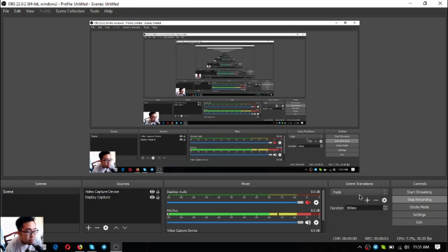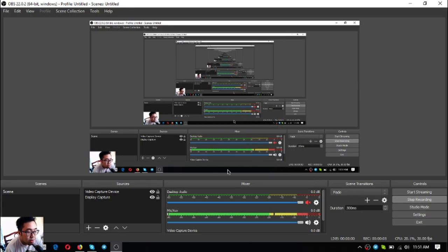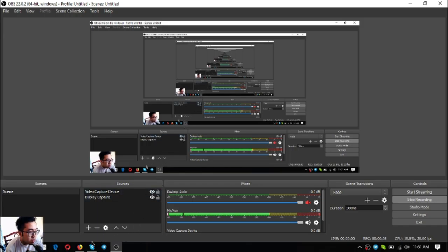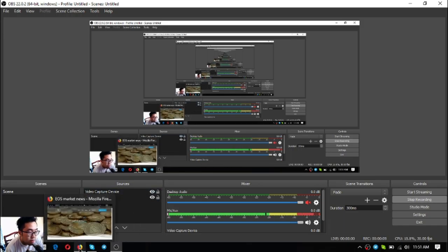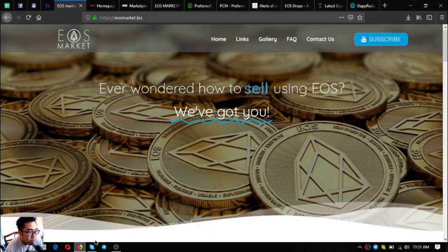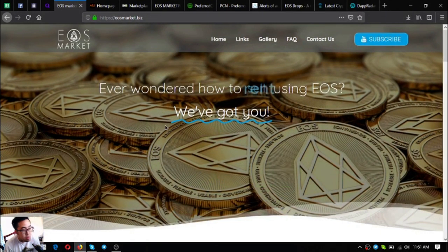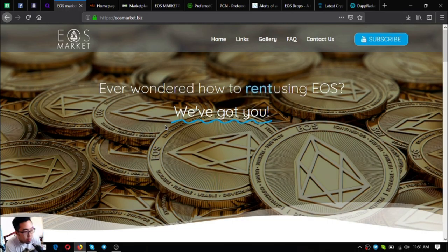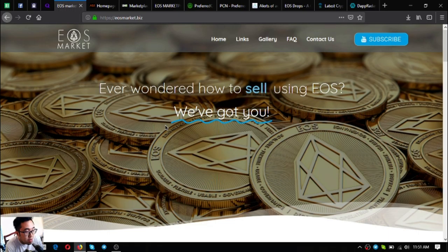Hello everyone, my name is Vic and I'm back to share with you the eosmarket.biz website. So without further ado, let's proceed to the topic. This is the website eosmarket.biz. It says here ever wondered how to sell, buy, and rent using EOS?